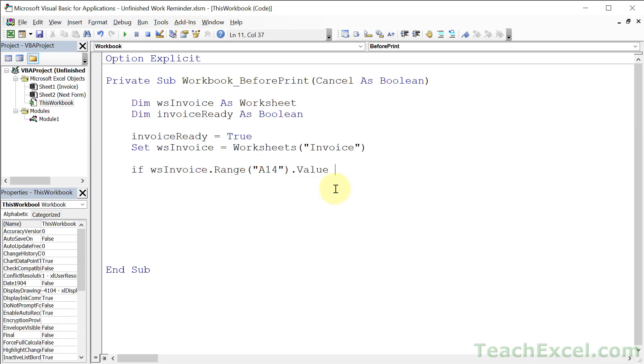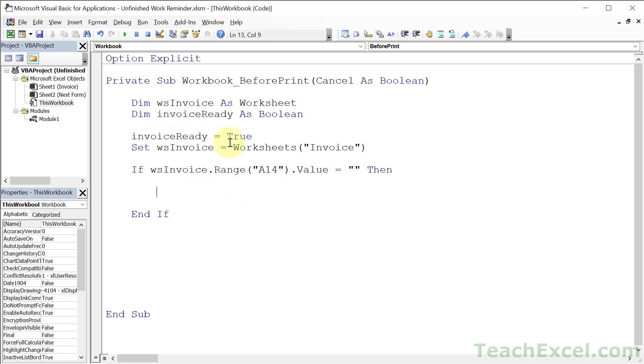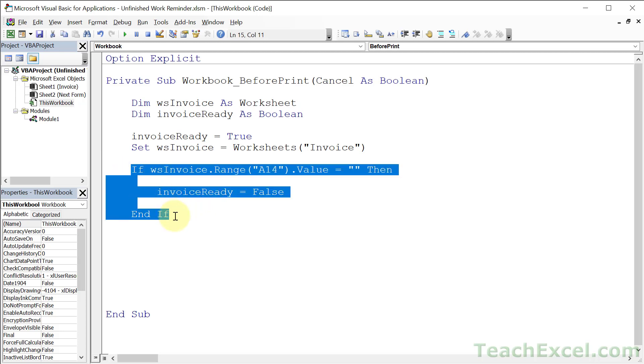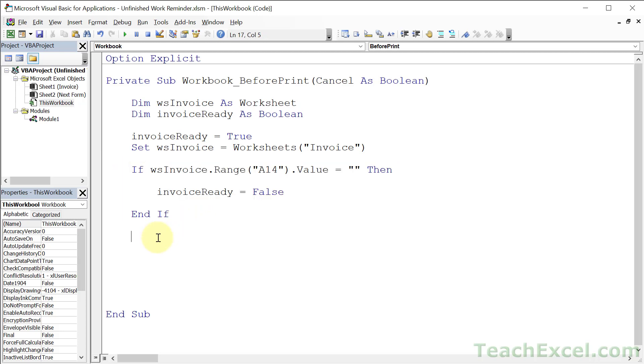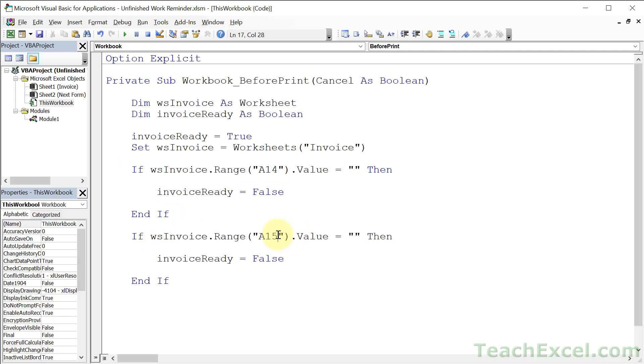But now what do you want to do? Well, I'm going to check the value and I'm just going to see if it equals nothing. And if. And what do we want to do? If this equals nothing, set invoice ready to false. And this is how we're going to do our checks. And we can have as many of them as we like. You want to add another one? We can copy this guy, paste it in, and maybe we want to have two items. So A14 and A15.